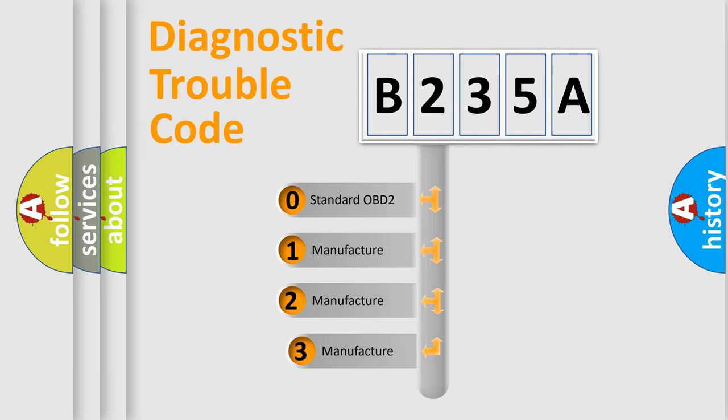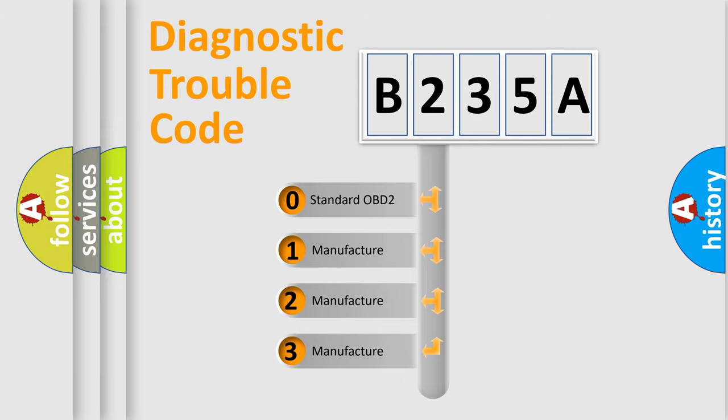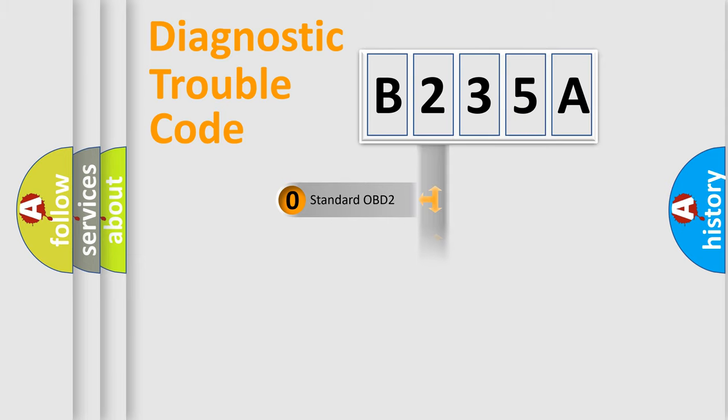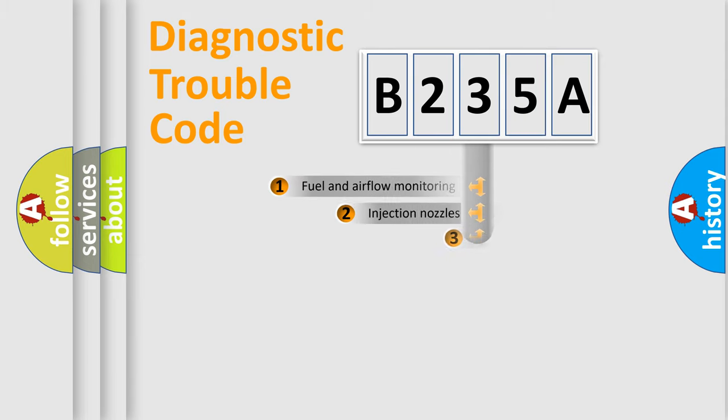If the second character is expressed as zero, it is a standardized error. In the case of numbers 1, 2, or 3, it is a manufacturer-specific expression of the car-specific error.